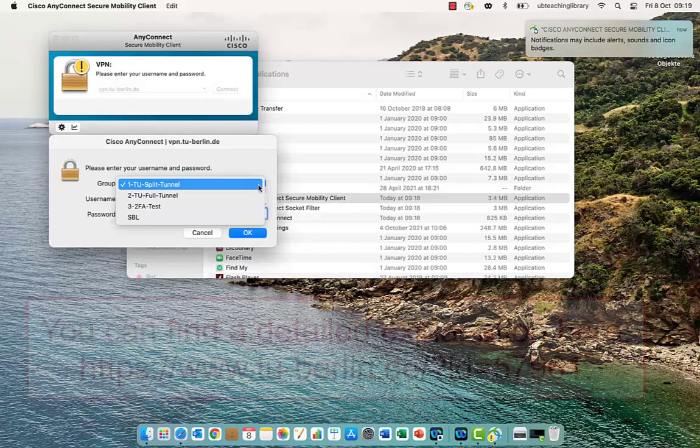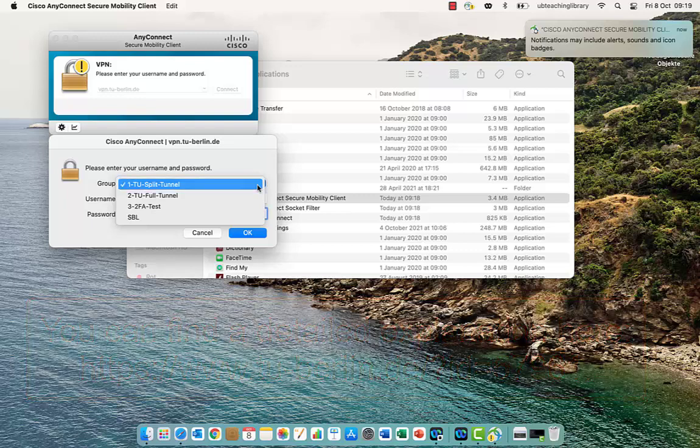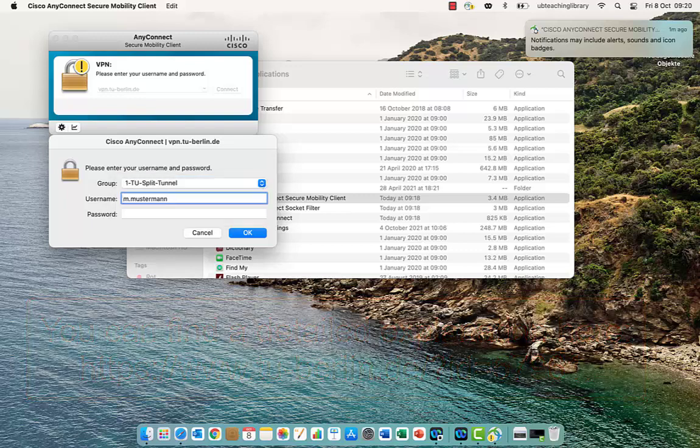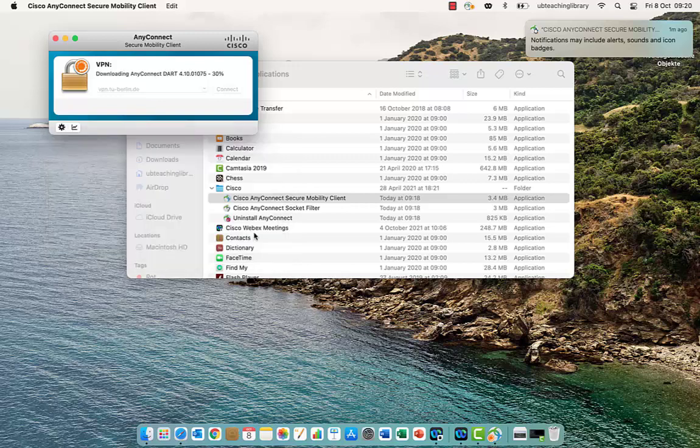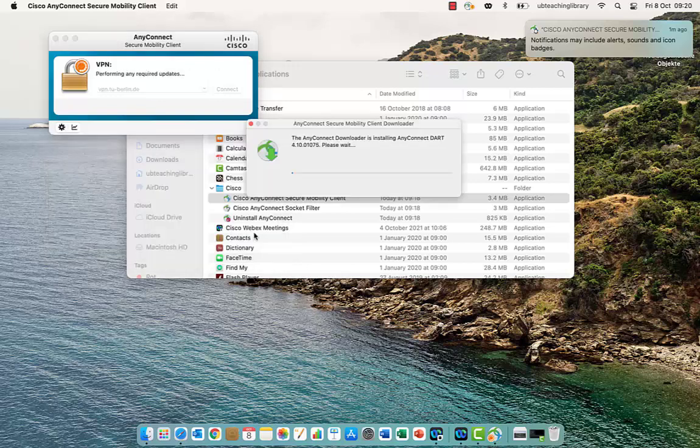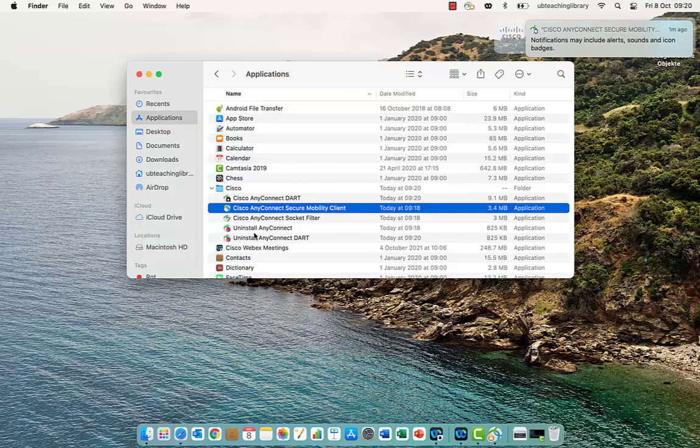Here, you can change the VPN profile if necessary. Log in with your TUB account. You are now connected to the VPN network of the TU Berlin.